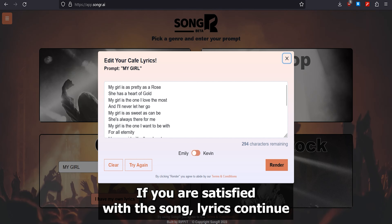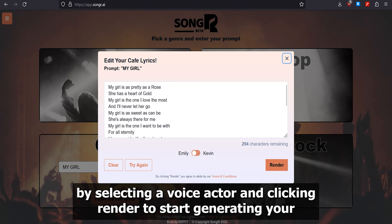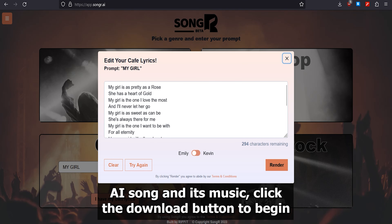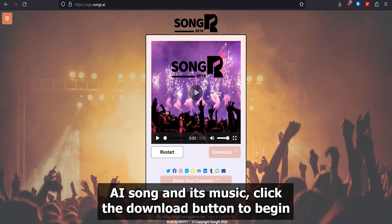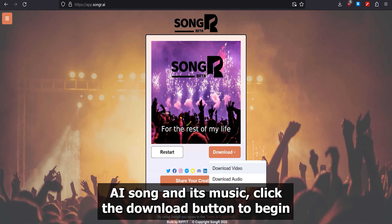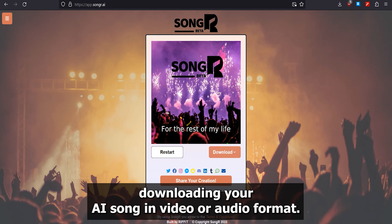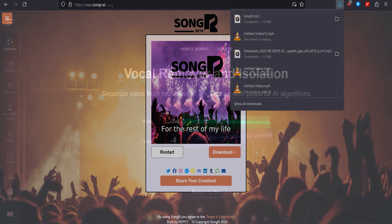If you are satisfied with the song lyrics, continue by selecting a voice actor and clicking Render to start generating your AI song and its music. Then click the Download button to download your AI song in video or audio format.